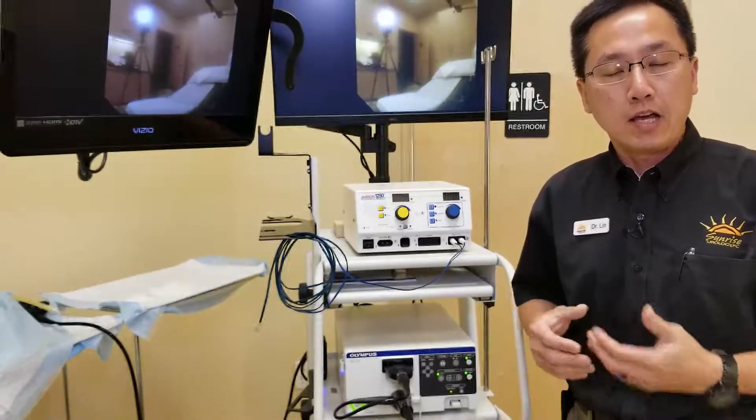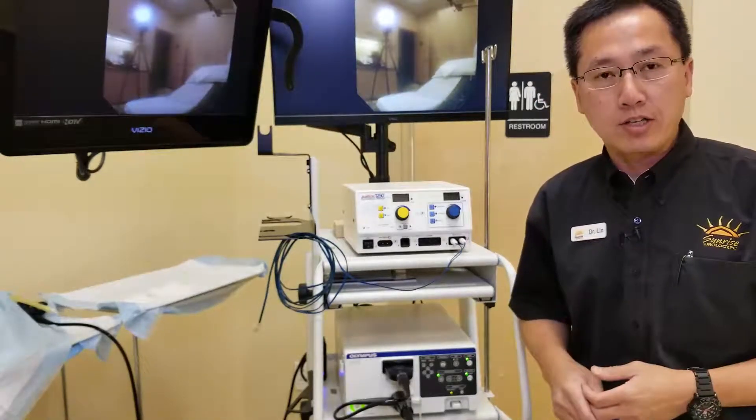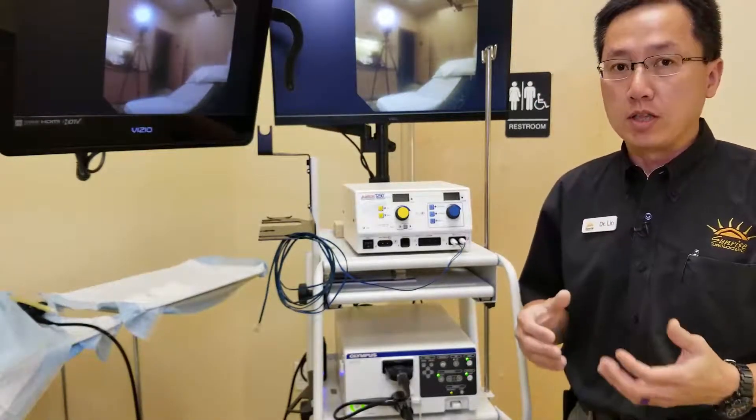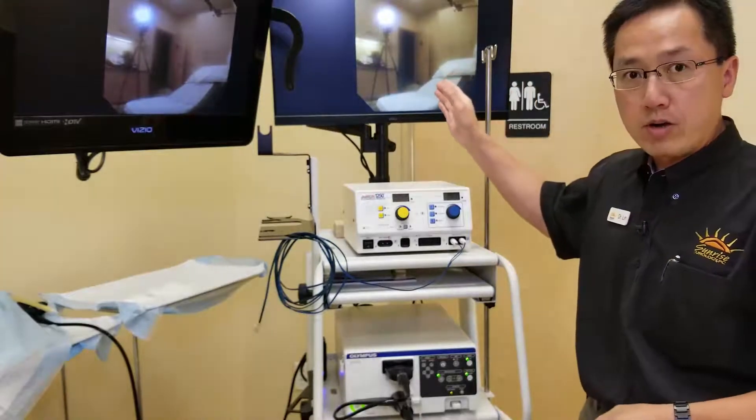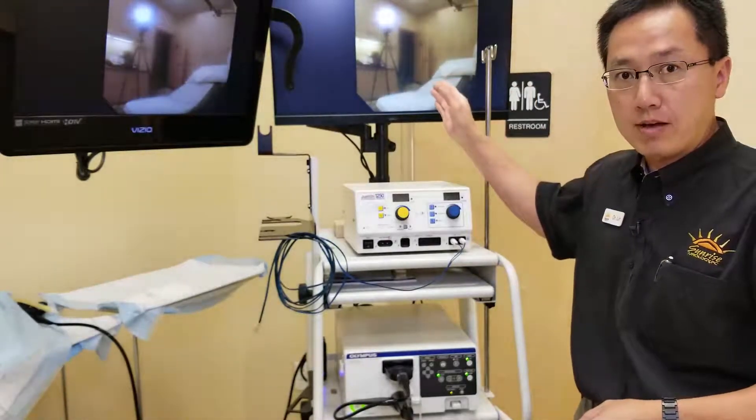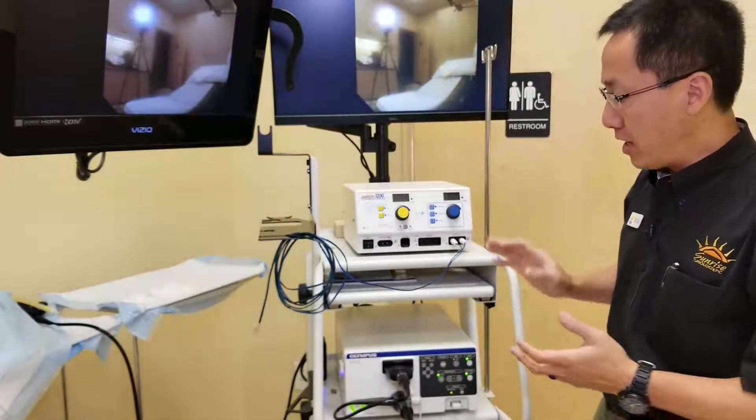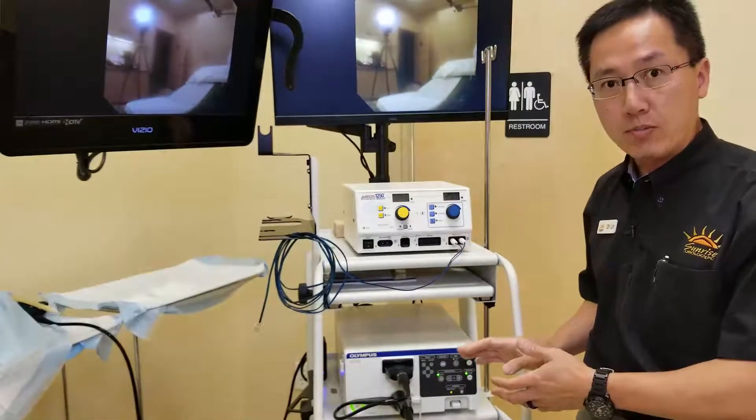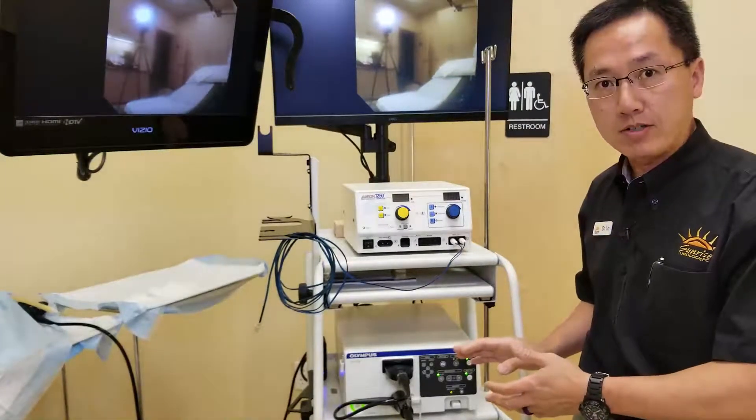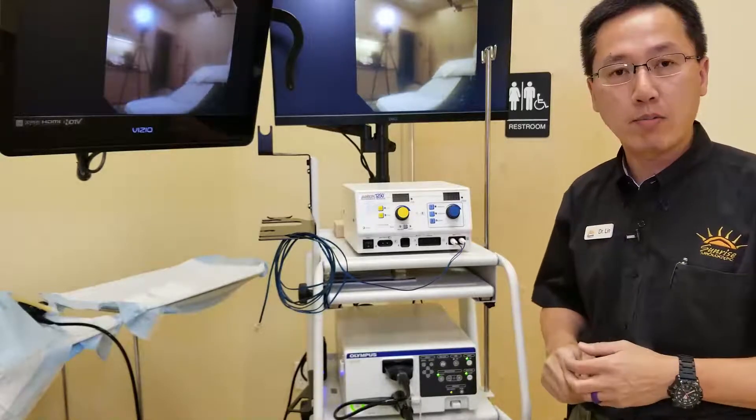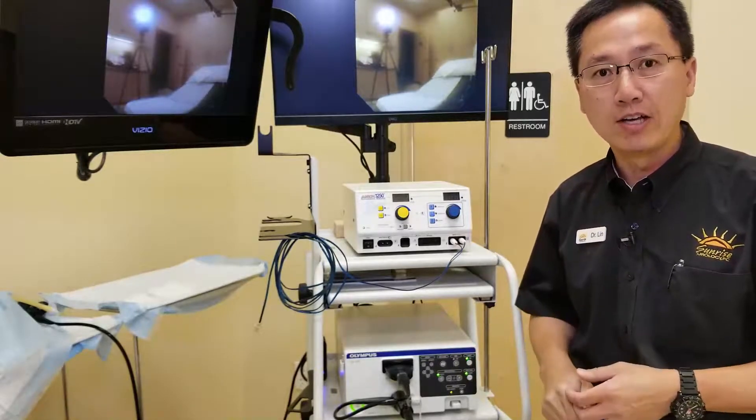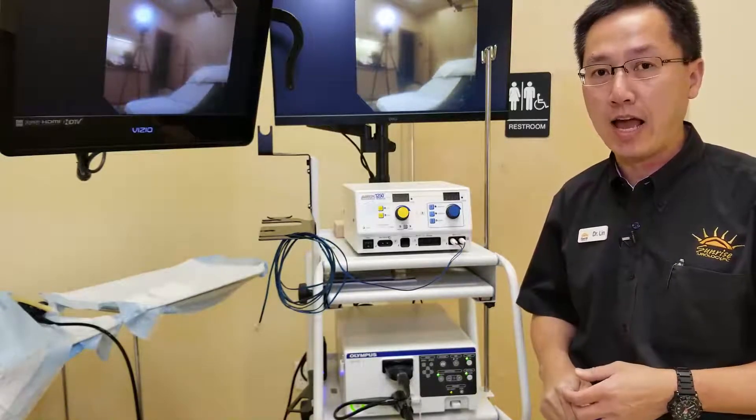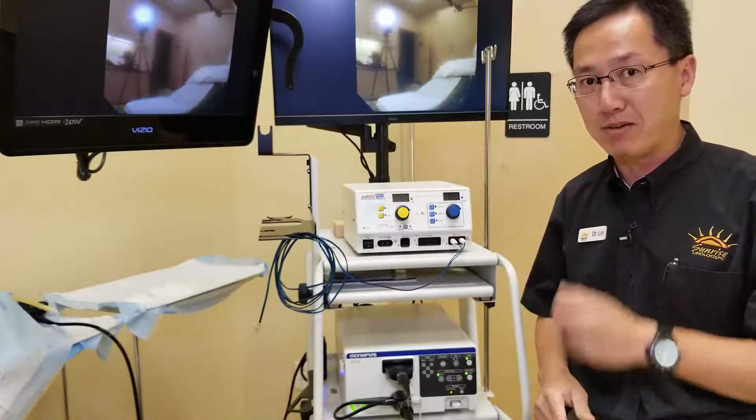You do not need an unlimited budget to deliver remote video imaging setup on your Olympus video towers. In this video, I'm going to show you an inexpensive way to get this to happen.